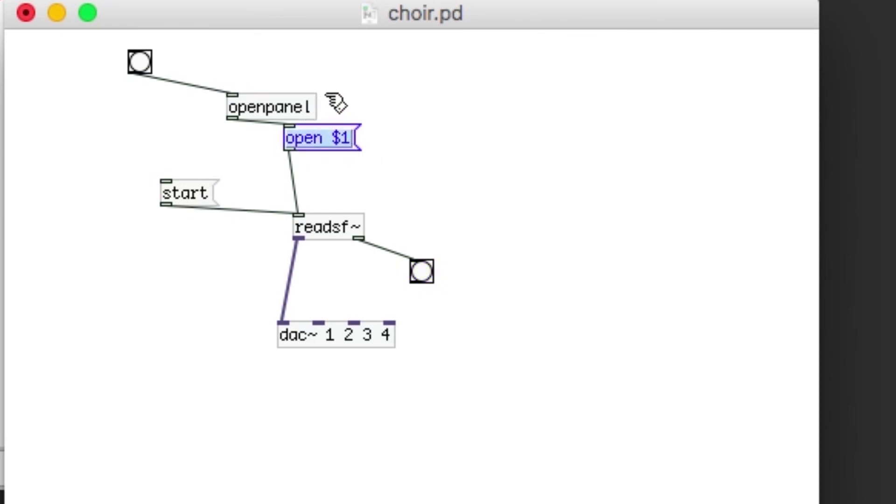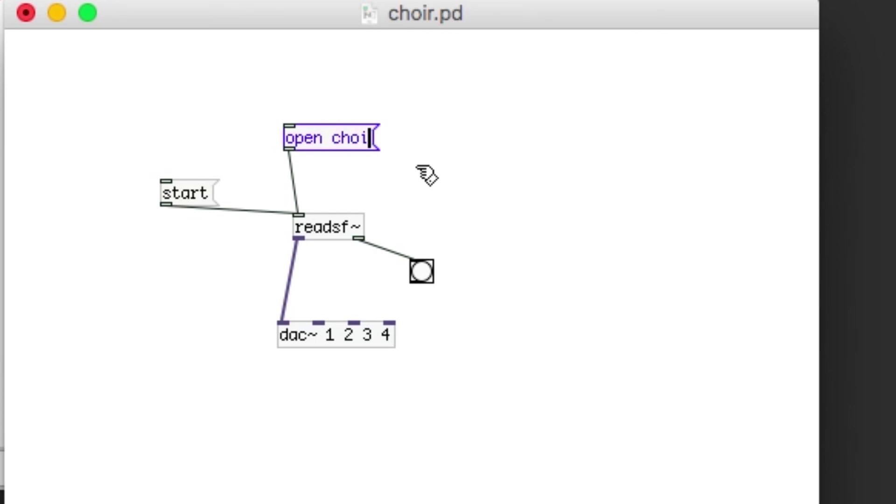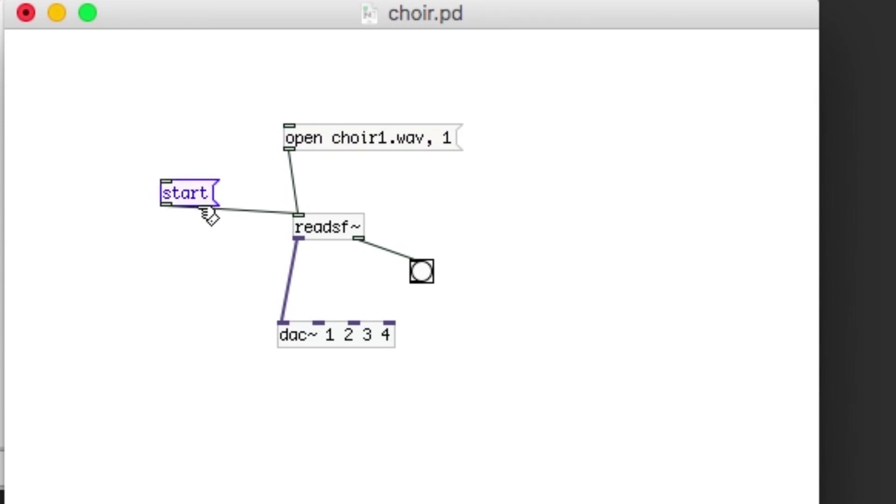We've just figured out that using the open panel was convenient to find the file but not convenient for our needs. So I'll change it to 'open choir one dot wave comma one' and I'm going to get rid of start.